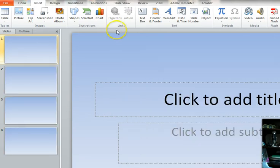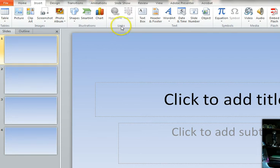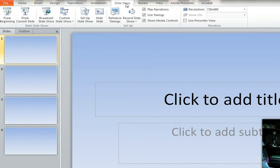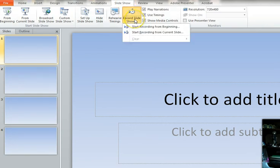And we're going to start the recording from the beginning, and we are going to record everything. And we just click start recording.